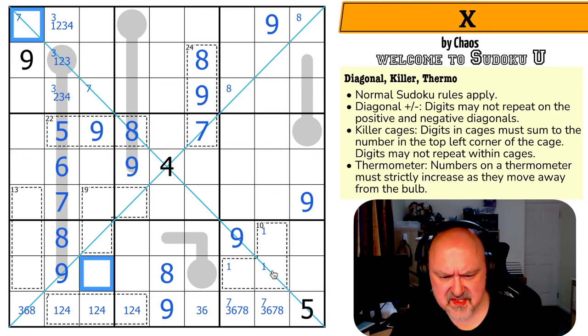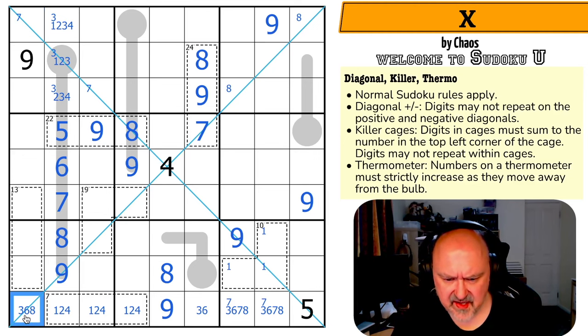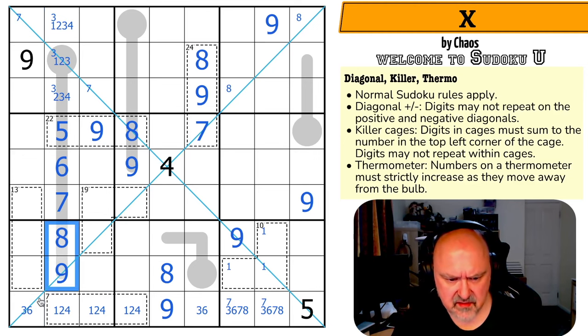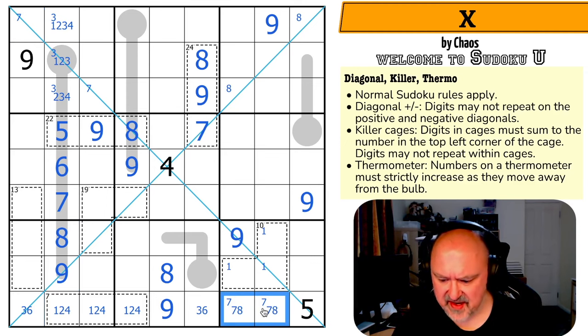Oh — this is a seven-eight pair! There's no eight here because of the eight already placed, so this is not three-six. This is a seven-eight pair.